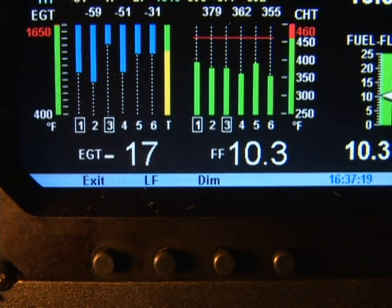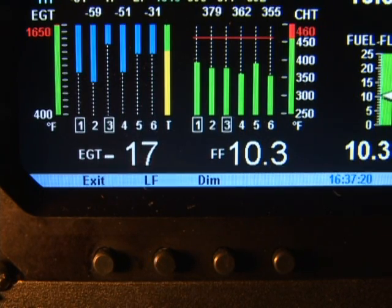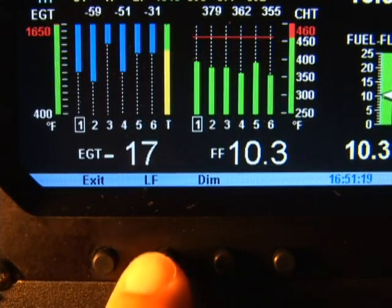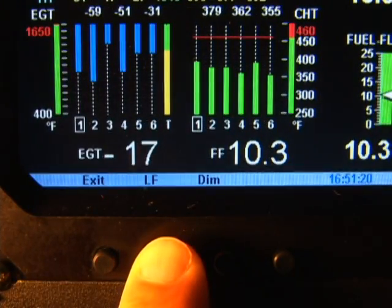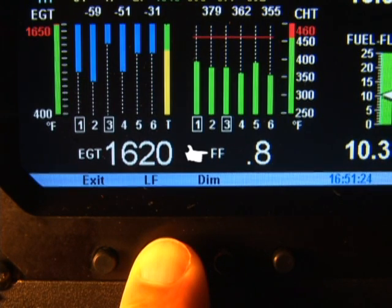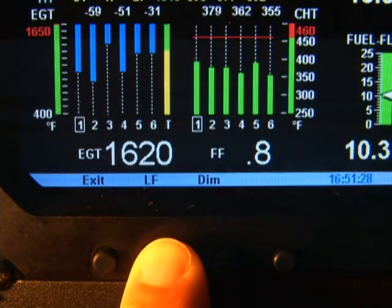The last EGT peak is indicated by the words 'richest' and the blinking EGT number and column. The column will stop blinking and two cylinder numbers will be surrounded by squares — the leanest and the blinking richest. The number of degrees below peak for the last EGT to peak is shown in the display. If you hold the lean find button, you will see the word 'richest' and the captured peak of the richest cylinder on the left, and the gammy spread on the right. The gammy spread is the change in fuel flow from the first to the last EGT to peak.